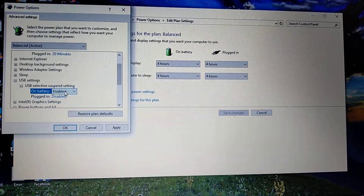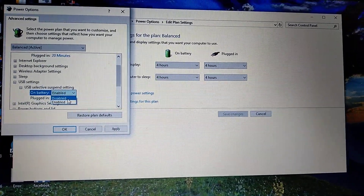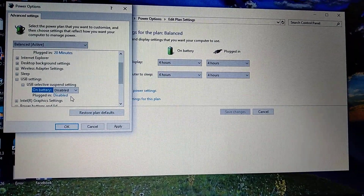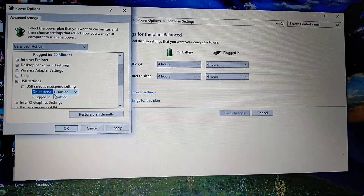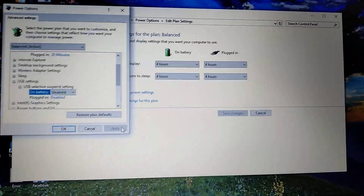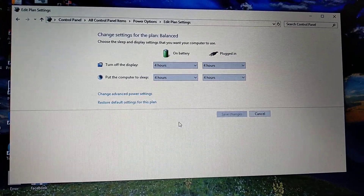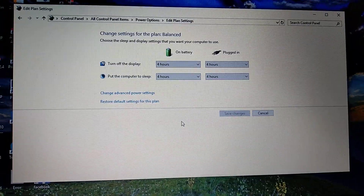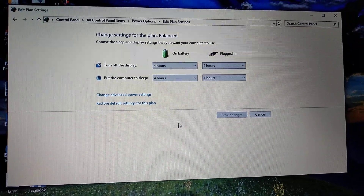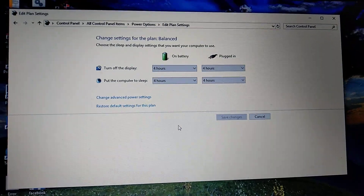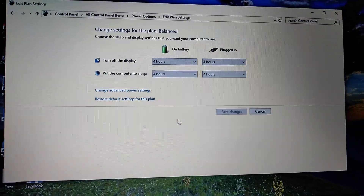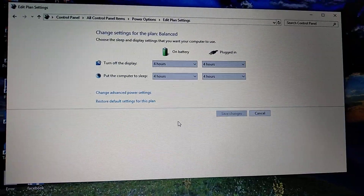This means USB selective suspend will be disabled whether on battery or plugged in. Click Apply and OK. Now try connecting your USB flash drive and I hope this helps. Thanks for watching, have a nice day — subscribe to my channel, click like, and goodbye!